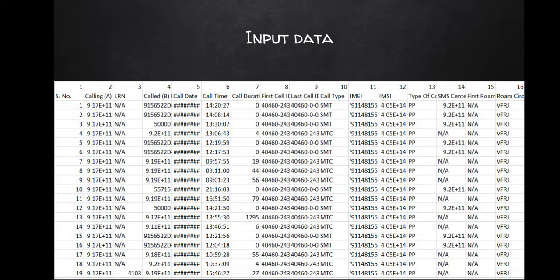Then the call type like SMS or call, then IMEI number which is the phone model number, and IMSI number which is the SIM card number. It's different from phone number, it's the number physically written on the SIM. Type of call is prepaid or postpaid. SMS center is if there's an SMS coming from some company. Roaming if it's in roaming, and then roaming circle which is like VFRG is Vodafone Rajasthan.